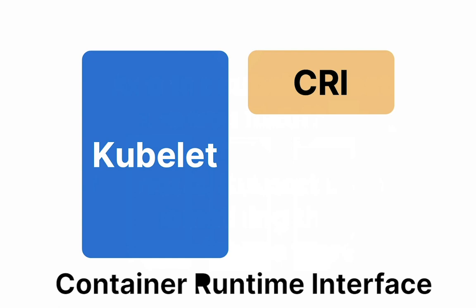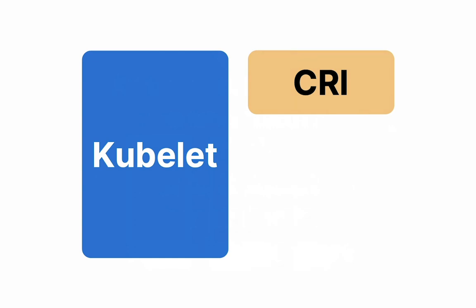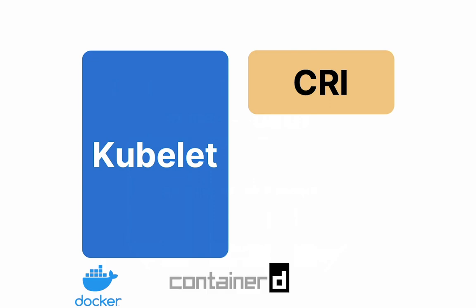In simple terms, CRI is in charge of starting and stopping containers. Currently, Docker is the most common runtime used. You can also use containerd or CRI-O. So CRI is just starting and stopping containers. There is more that needs to be done.